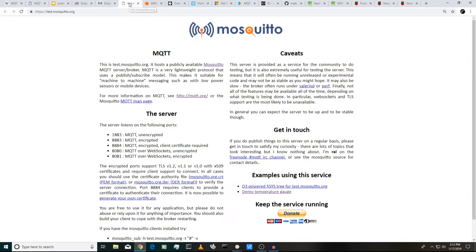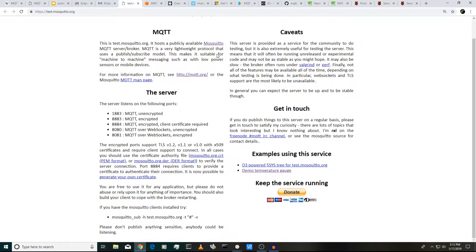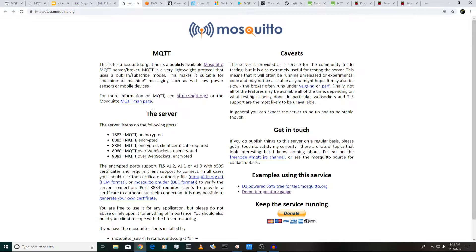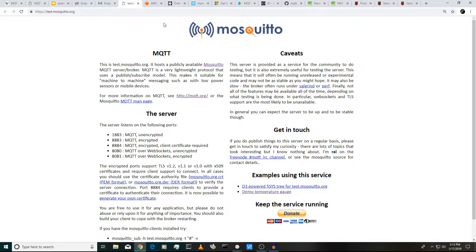And in fact, the Eclipse organization even has a sample kind of a test Mosquitto server set up on the Internet. So you can actually use this to send messages to and subscribe to other messages. So it's actually pretty neat. But as you'll see in my next video, it's super easy to set up a Mosquitto server on your Raspberry Pi, really just one or two lines that you have to type in.